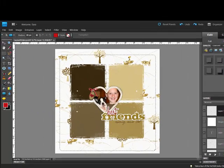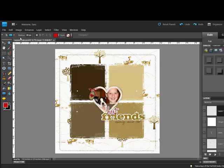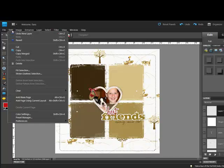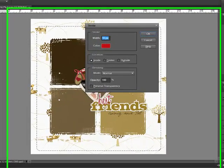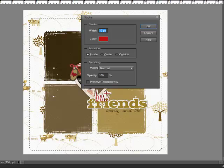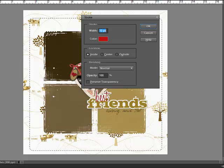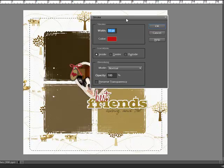Target the new transparent layer and then choose Edit, Stroke, Outline Selection. This activates the Stroke dialog box. Select a size and a color.